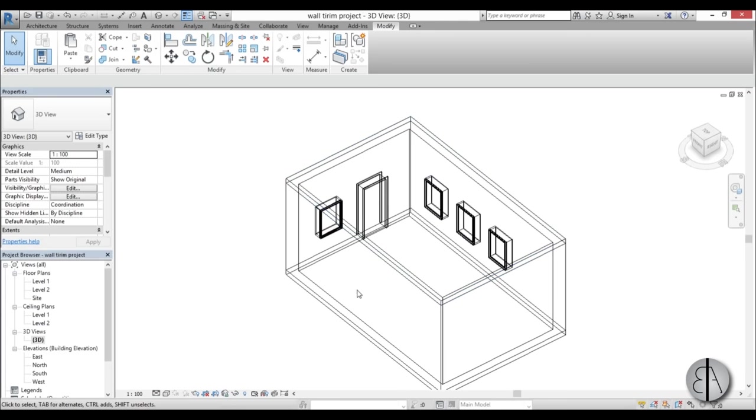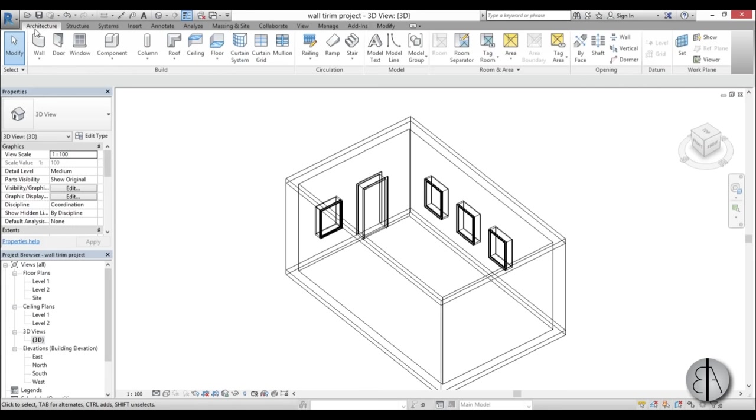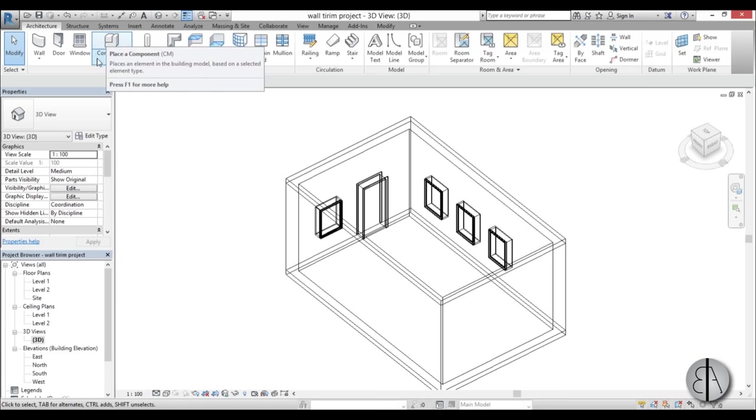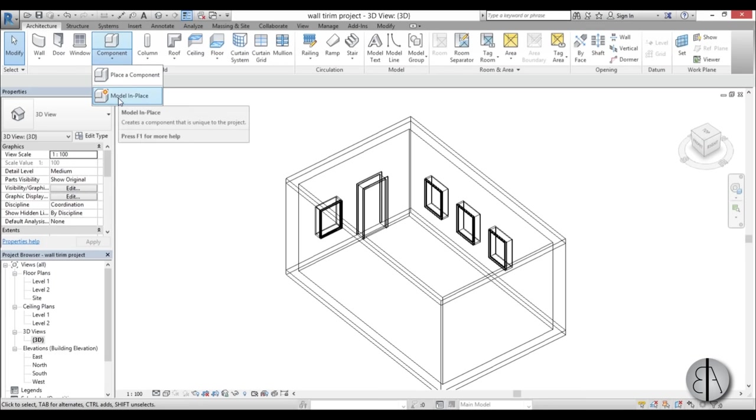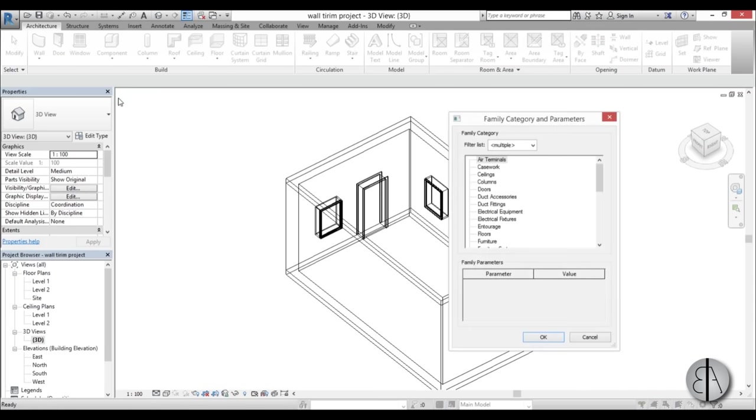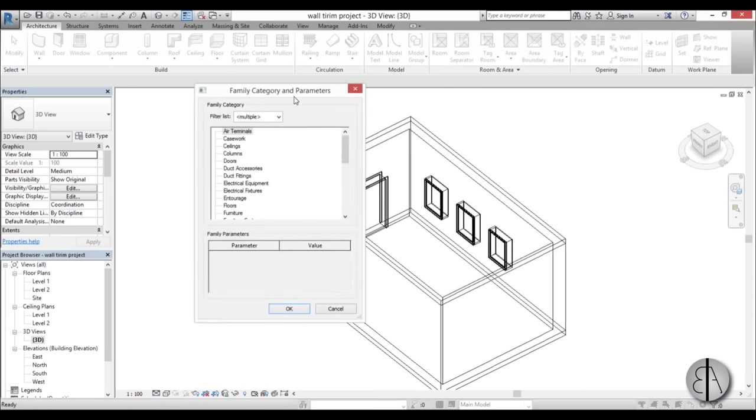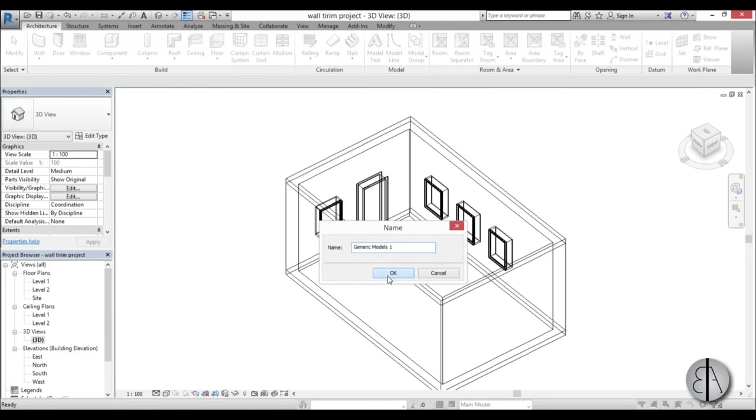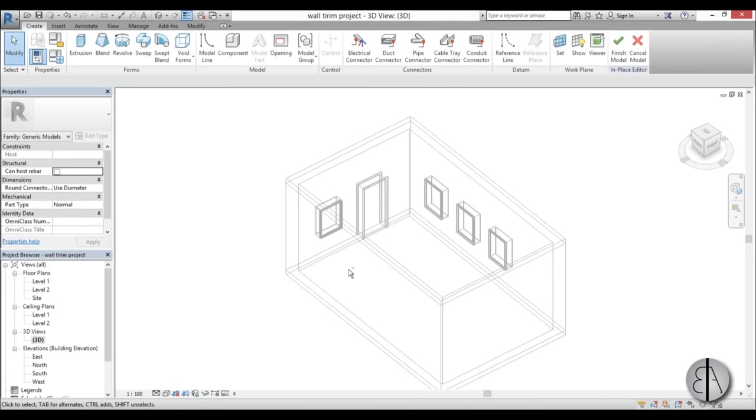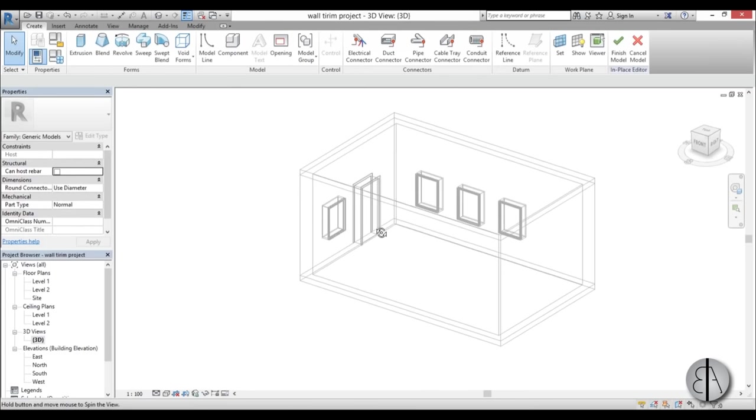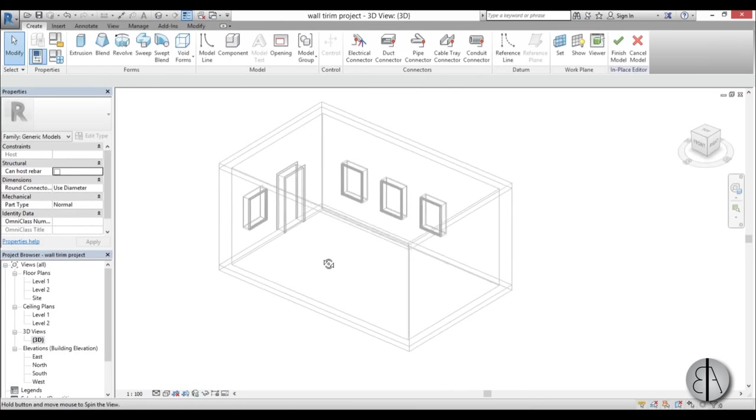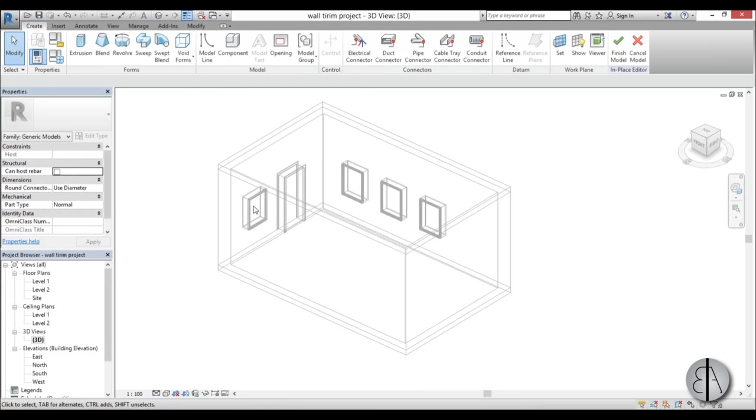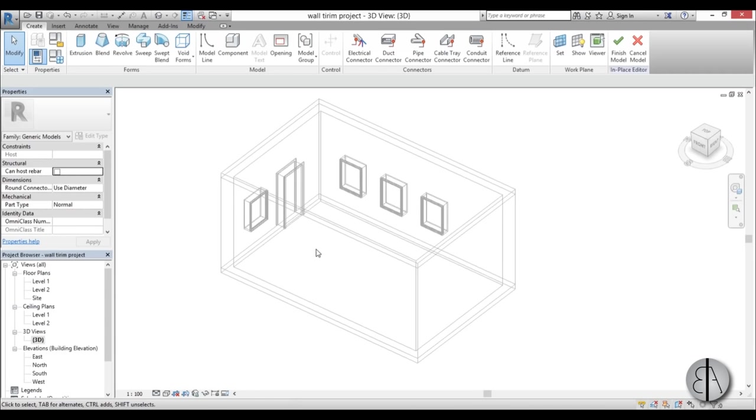These interior trim pieces will be modeled as in-place families. To create them we need to go to the Architecture tab, open the Component drop menu and choose Model In Place. I'm going to choose Generic Model because I don't really know how to categorize this, and let's first do the floor trim. Now you want this to be able to change whenever you move around the walls or doors, so how do you do that?